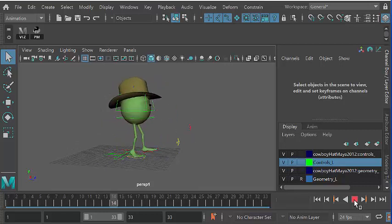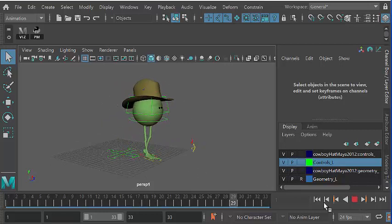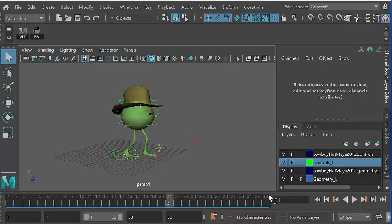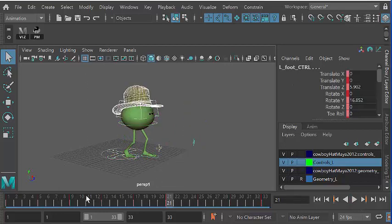I've done a little walk cycle here with Monty, and you can see that I've actually animated Monty physically across the screen.